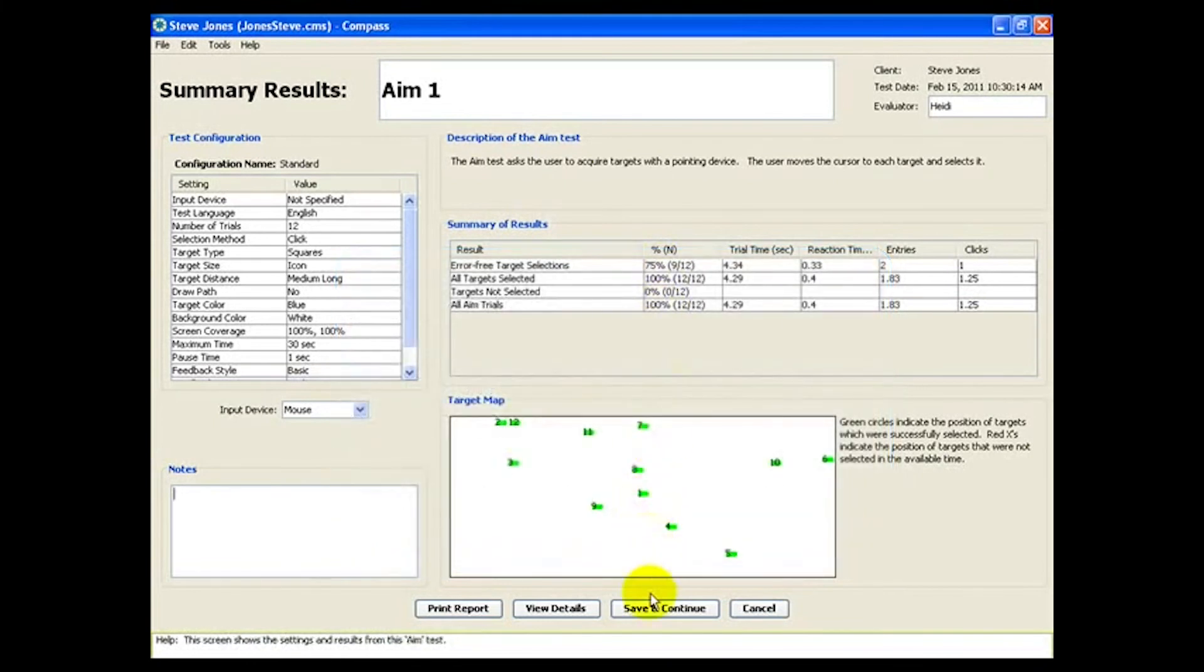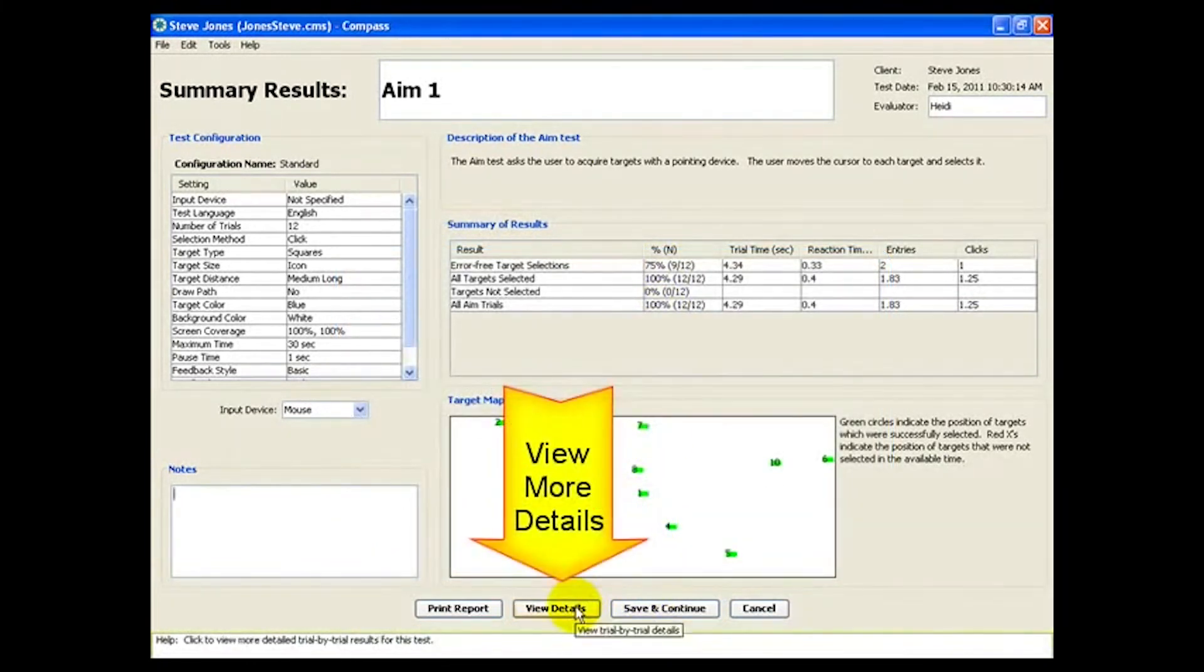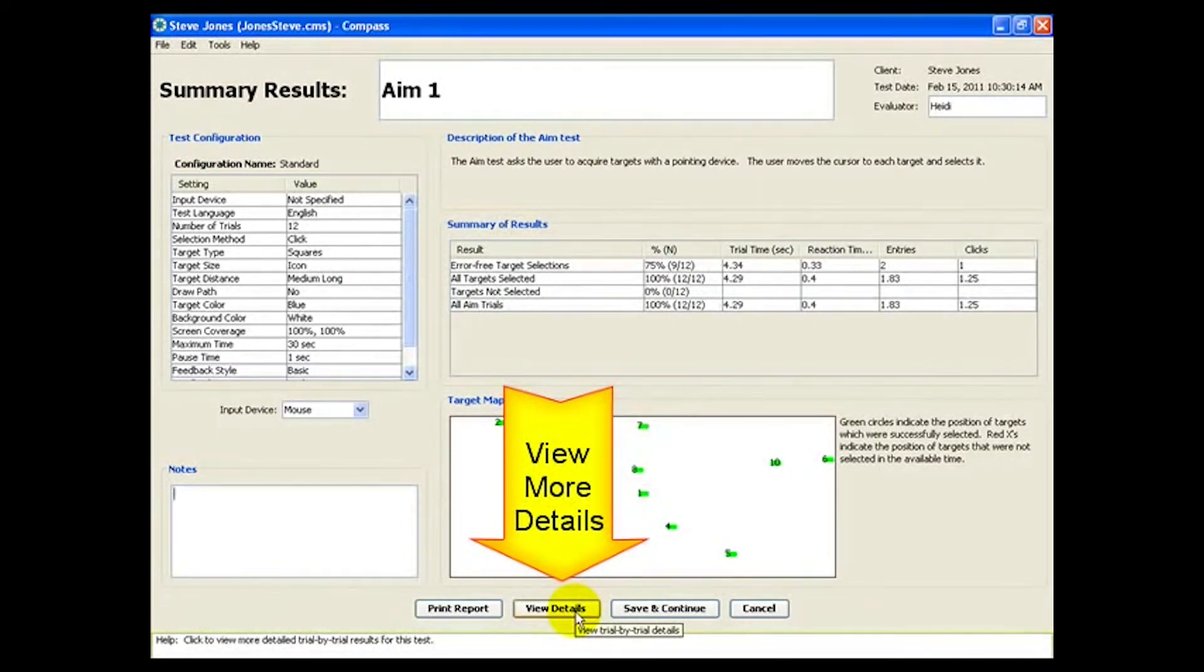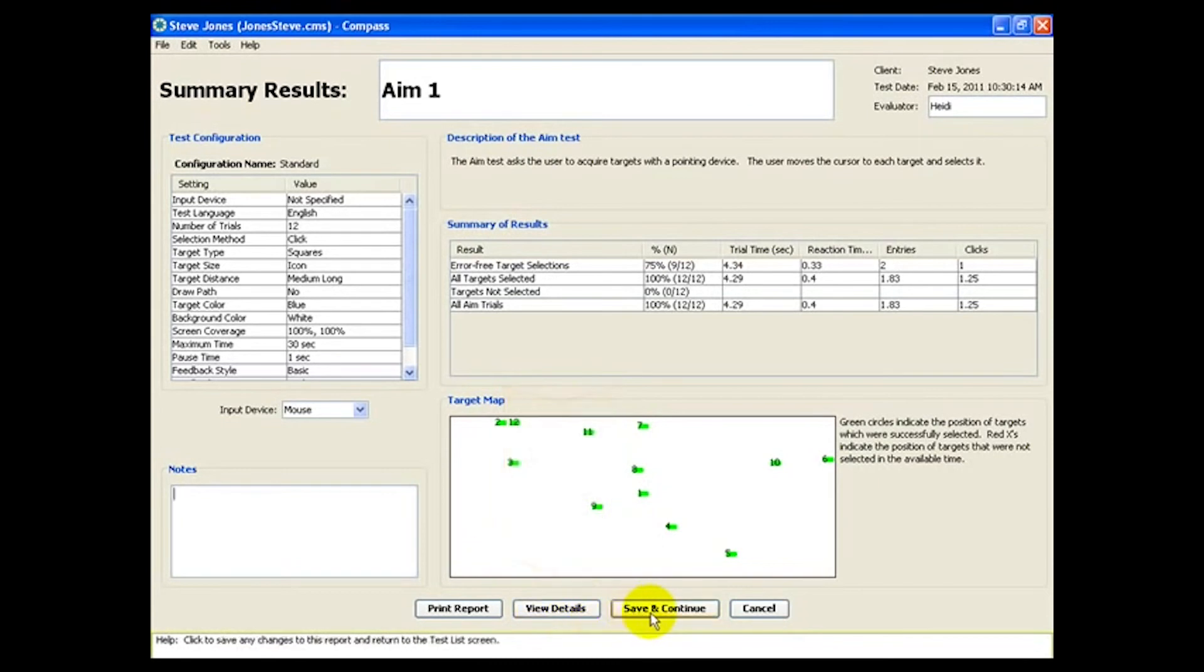You can also visit the data for each and every trial if desired, by looking at the detailed report. For this demo though, we'll move on.